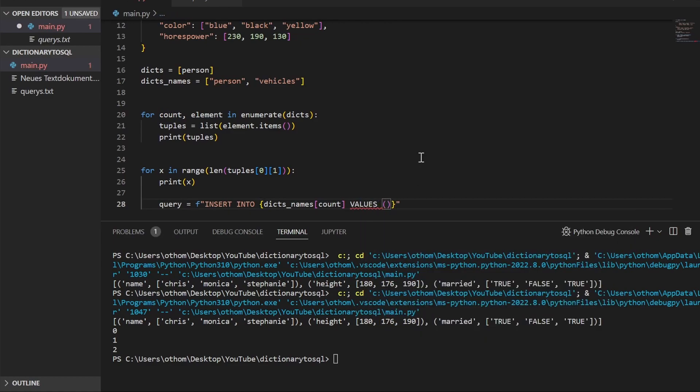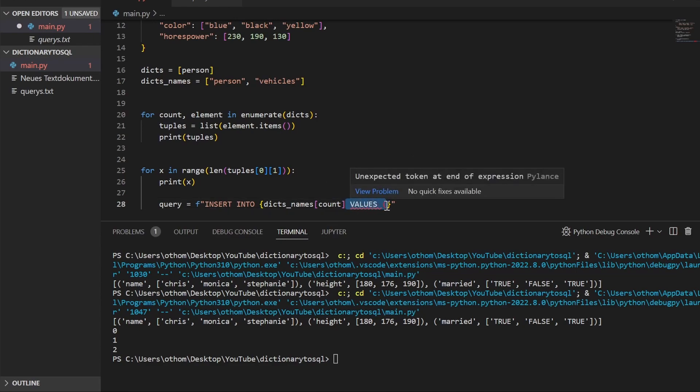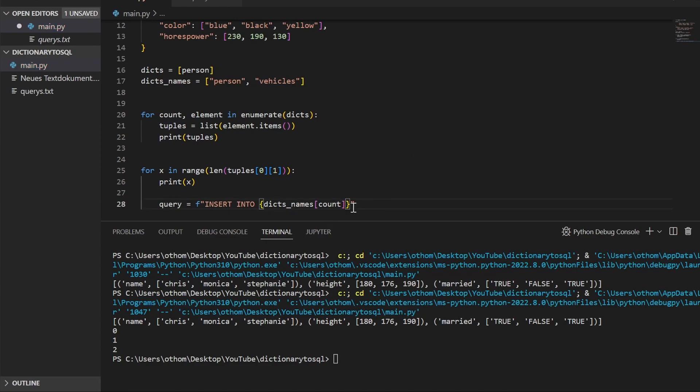So that's why we need that list as well. Take names at the position count—the count comes from here—and then we'll add VALUES and open our parentheses. There we go.